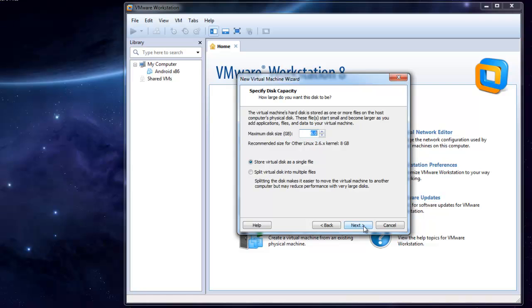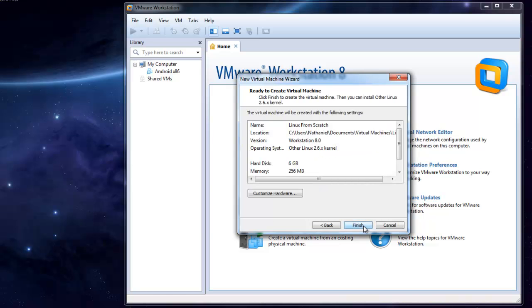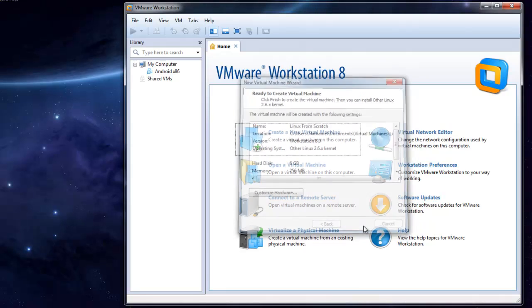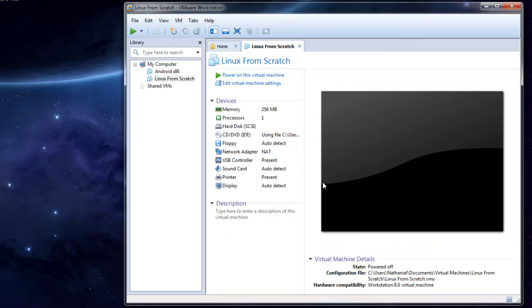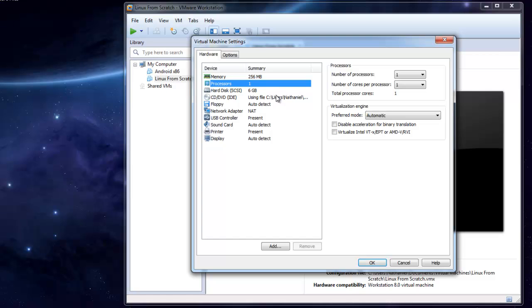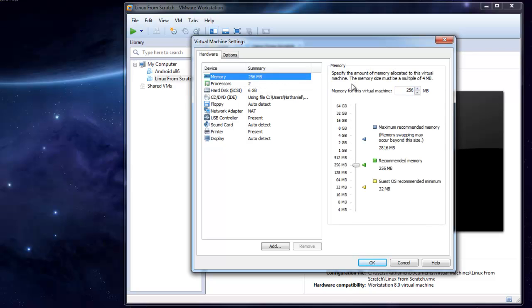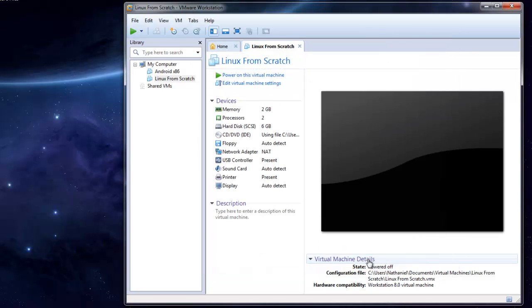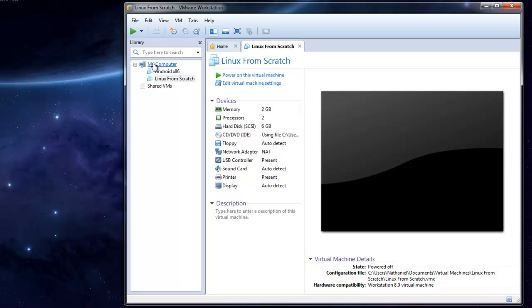Now I am going to edit these settings because I do not like running on one core and 256 megabytes. You don't have to change it, but you can.